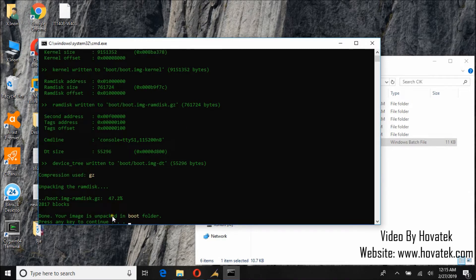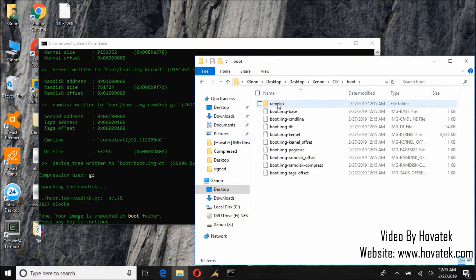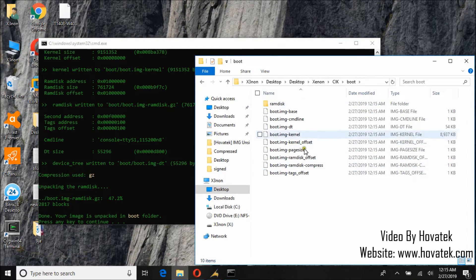Okay, so here we go. It has extracted boot image. You can see it. So clearly unsigning worked.